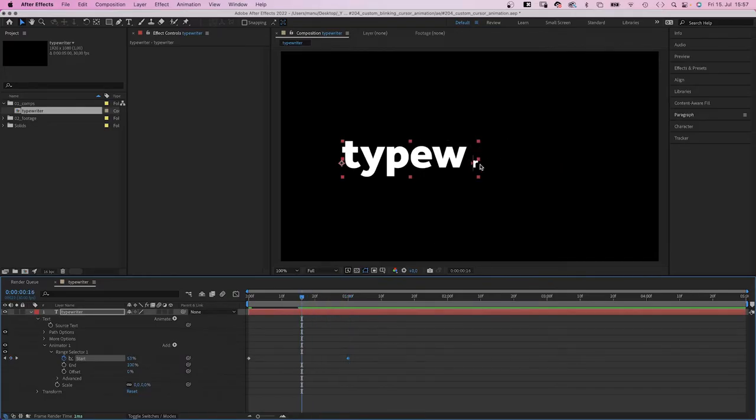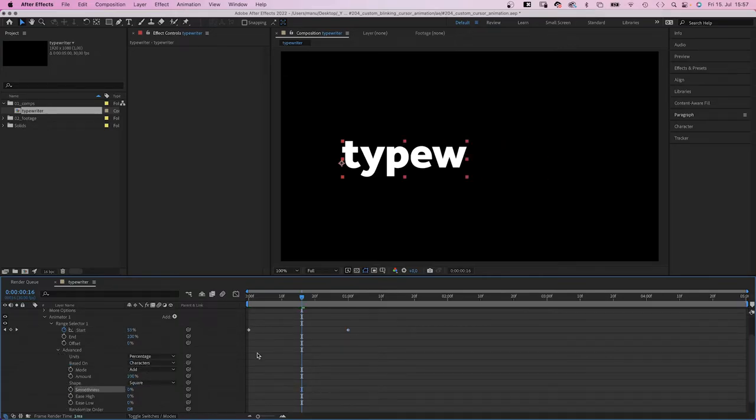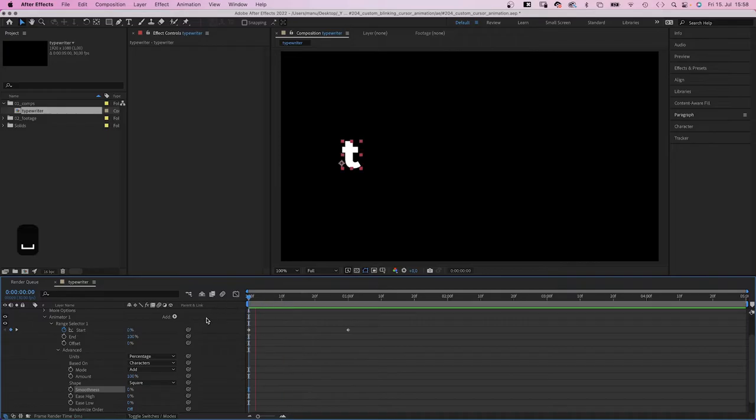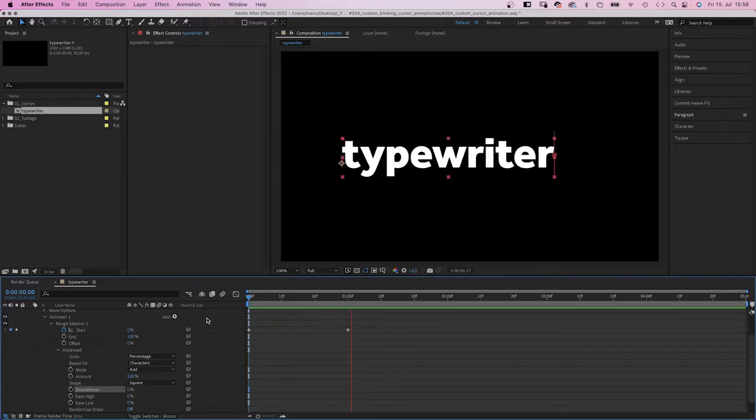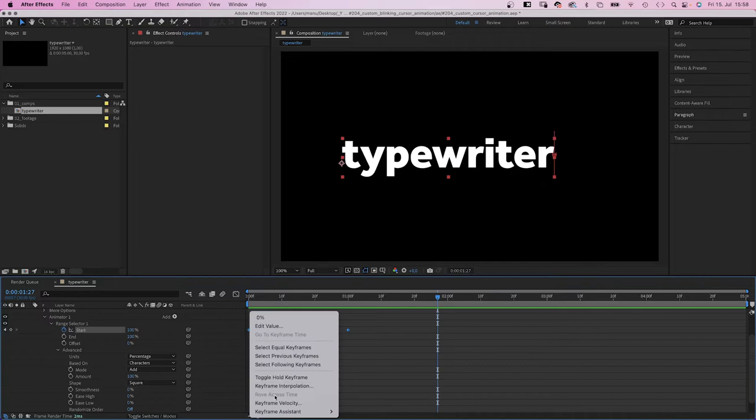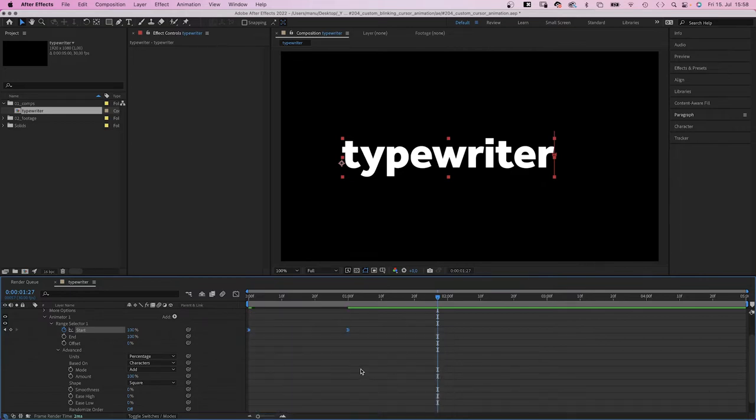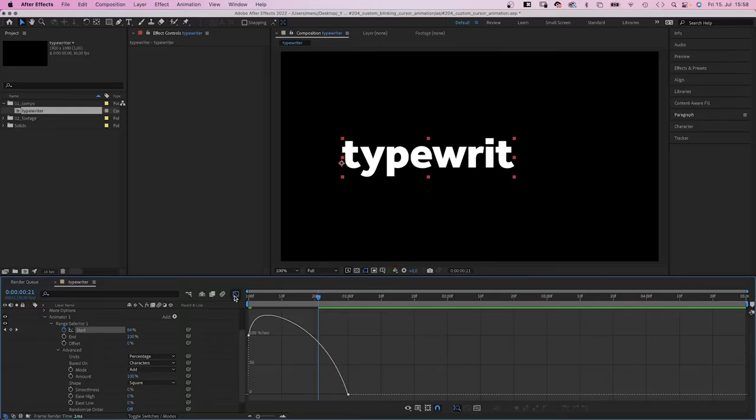The letters are smoothly scaling up, which we don't want. Way too smooth in this case. So we set the smoothness to zero. And let's add easy ease in to both keyframes, which adds some smoothness again, but to the overall animation speed. As you can see here in the graph editor.